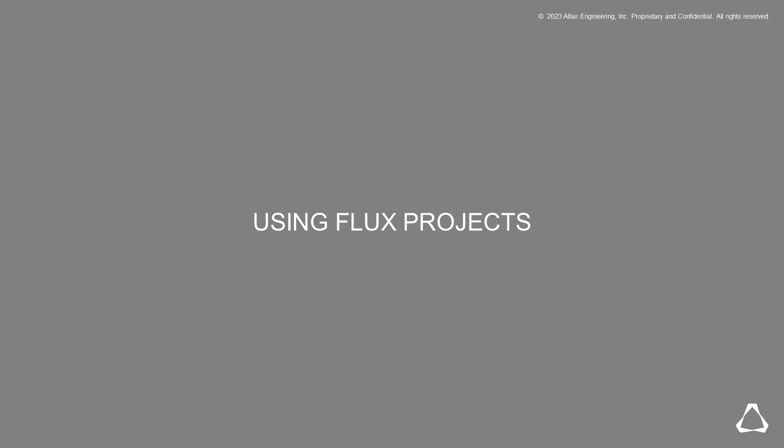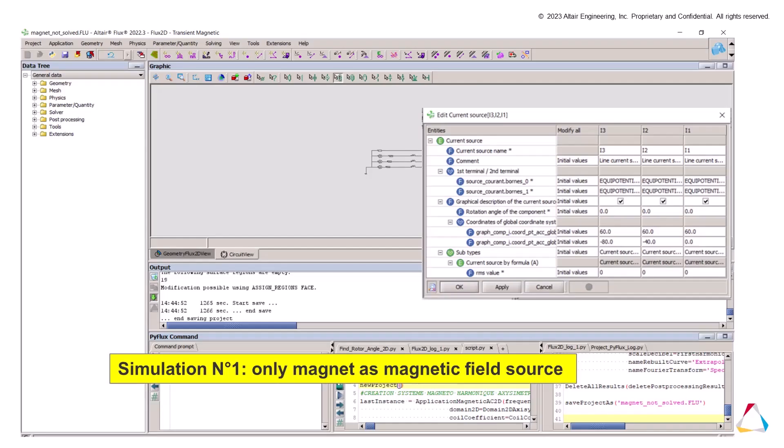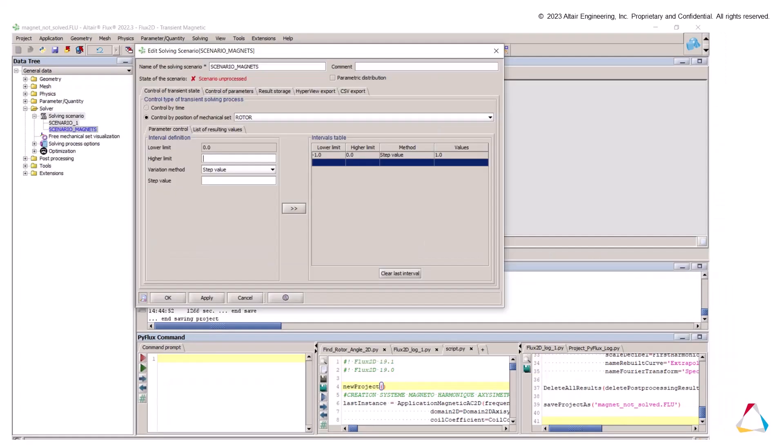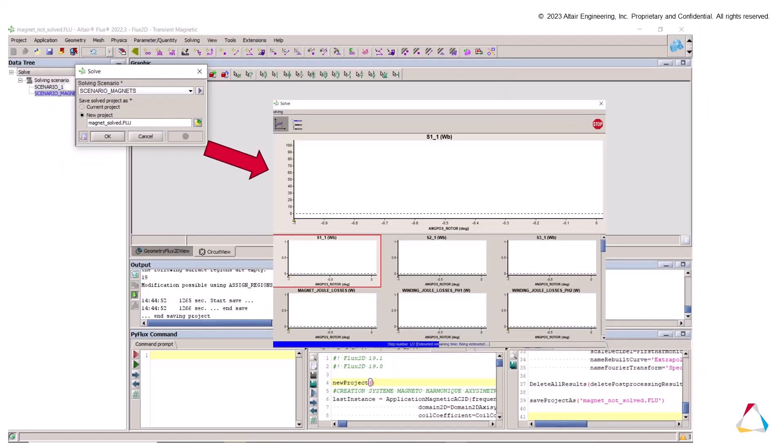We start by the first method using FLAX project. First simulation with only the magnets as magnetic field sources. The current sources should be set to zero. For the solving scenario, we create a new one with two steps. The minimum steps required in the case of empty application is two. Once this is done, we solve the project.